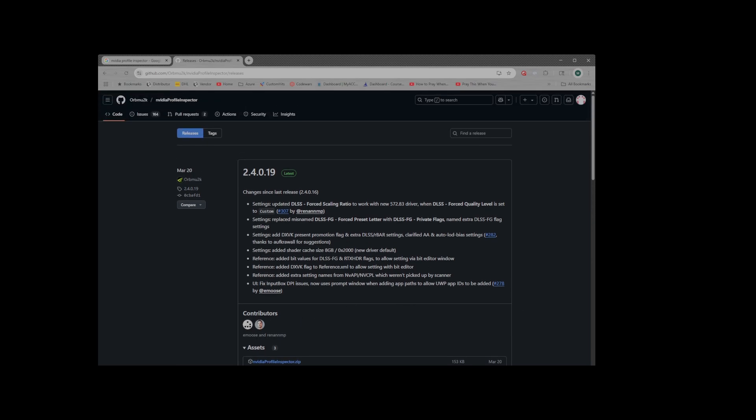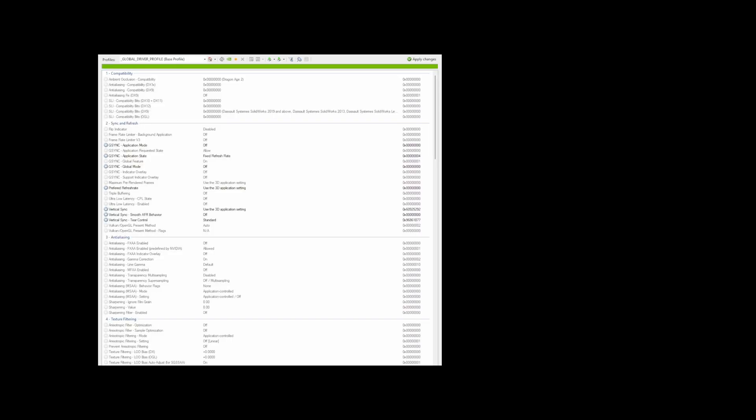Once you have this installed and running on your system, you want to make sure that at the top for the profile selected, you want to have Global Driver Profile selected. This is going to be a default because it has a lot of profiles installed in here for a lot of different games, but this one is going to make it a default for any game that you run, not just Star Citizen.